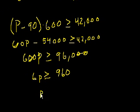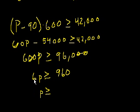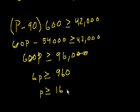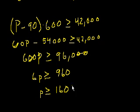And then P has to be greater than or equal to, don't have to worry about this because it's a positive number. 6 goes into 96 16 times, so it goes into 960 160 times. So the minimum selling price is $160, which is choice D.